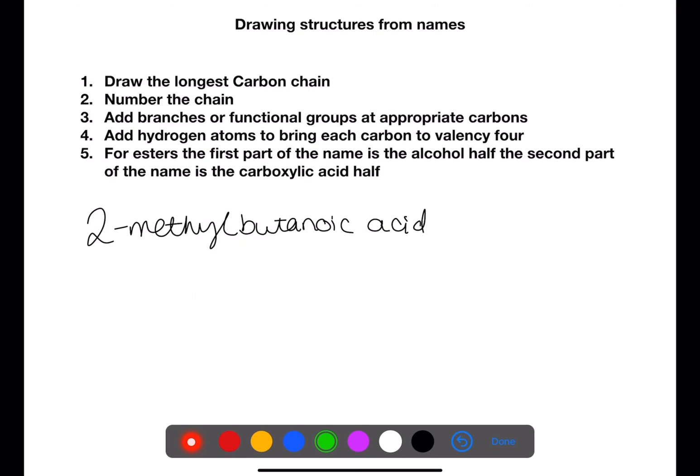Let's look now at drawing structures from names. To do this you need to break the name up into different parts. Start from the end of the name where you can find the longest carbon chain. Draw this out and number the chain. Add the branches or functional groups at the appropriate carbons, and then add hydrogens to bring each carbon to a valency of 4. For esters, the first part of the name is always from the alcohol and the second half of the name is always from the carboxylic acid.